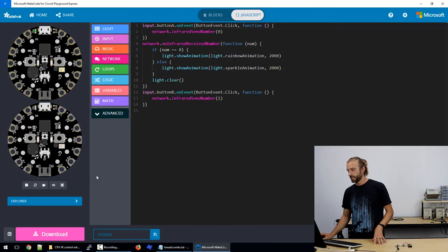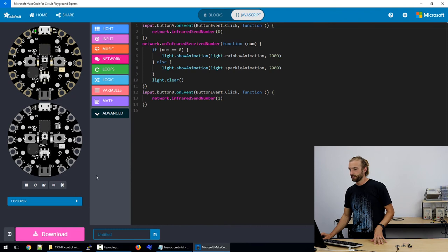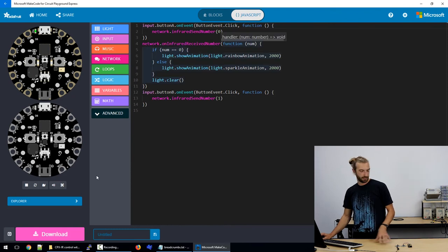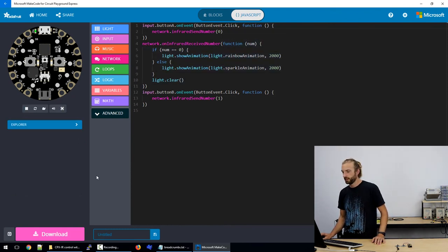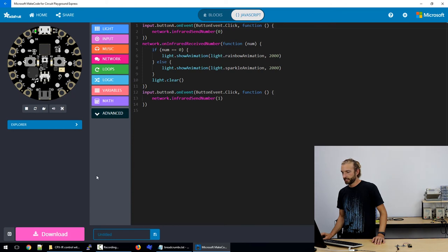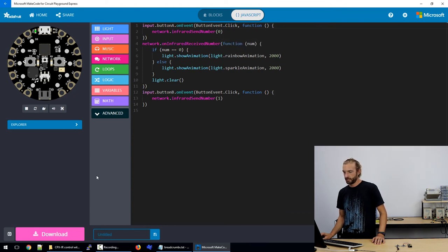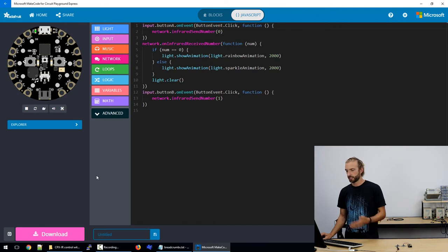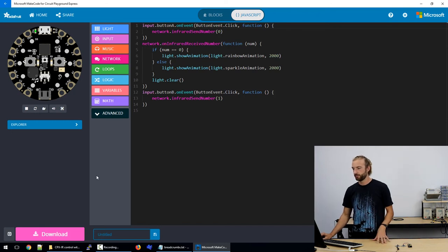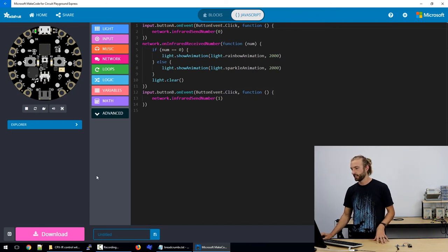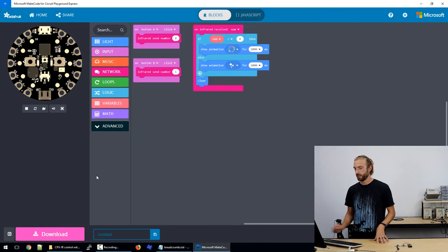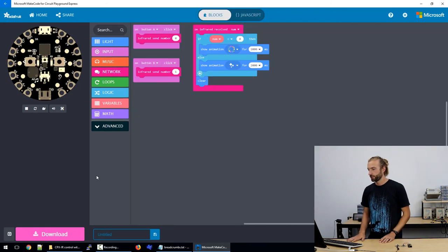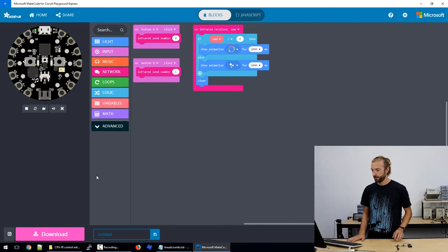So we can also take a look at the javascript of this same program that we made. And again there's a lot of commands within javascript that make this just a lot simpler to use and I'm not going to get into it much now I just want to remind you that it's an option to program in javascript as well through MakeCode.